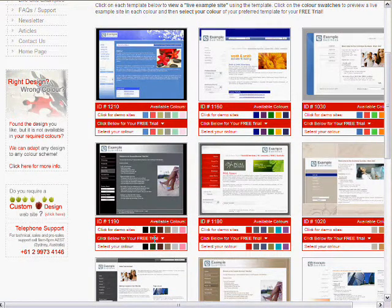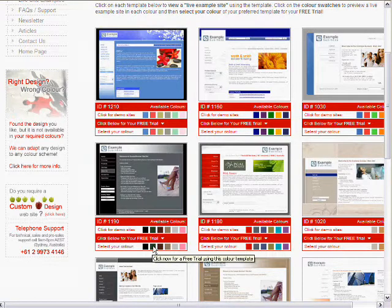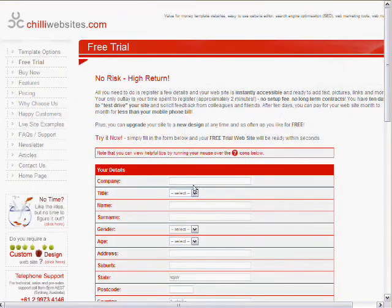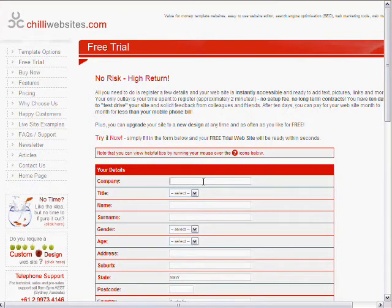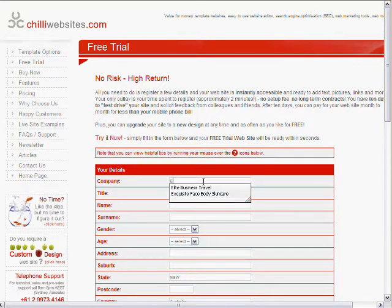And so once you've picked the color and the template you want, you just click on the bottom row in the color you want to use. And it takes you through to a page where we'll just fill in a few details which will set up your demonstration site, your free trial, which you can turn into your actual website immediately.